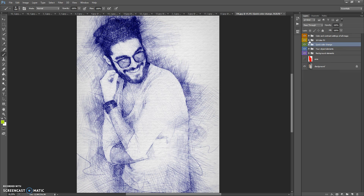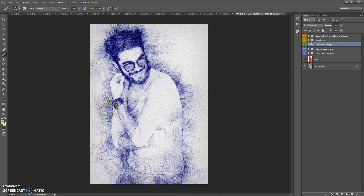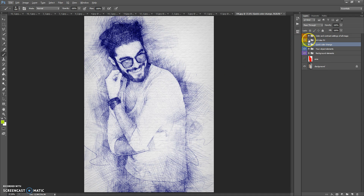The next folder is the 10 Color Effects folder. This folder contains 10 different color effects.